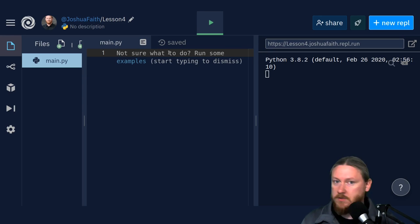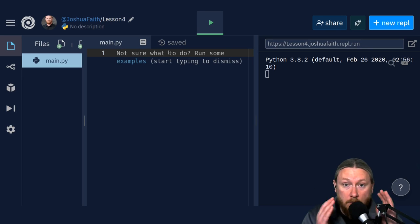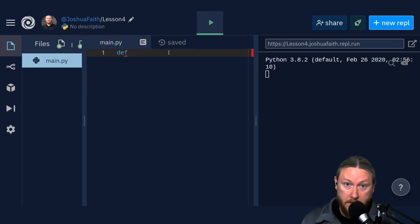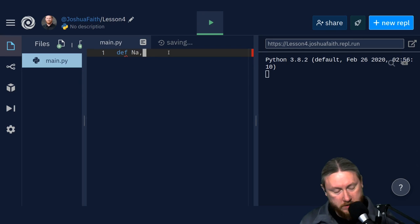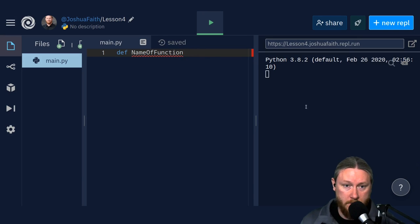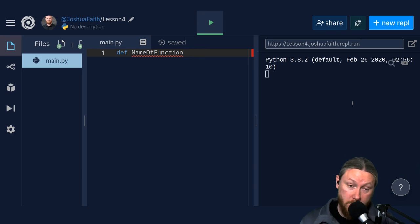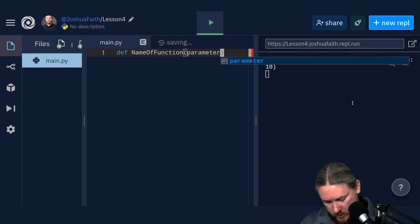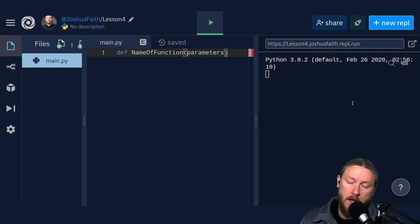To create a function, you use a magic word that tells the computer you're about to make something. That magic word is 'def,' which stands for define — some programming languages spell out the full word, Python just uses def. After def, the next word you type is the name of the function. Then you put parentheses. Inside those parentheses go your parameters — the technical word for inputs, things you're sticking into the function. Then the most important part that people mess up the most: at the end of your parentheses, you must put a colon.